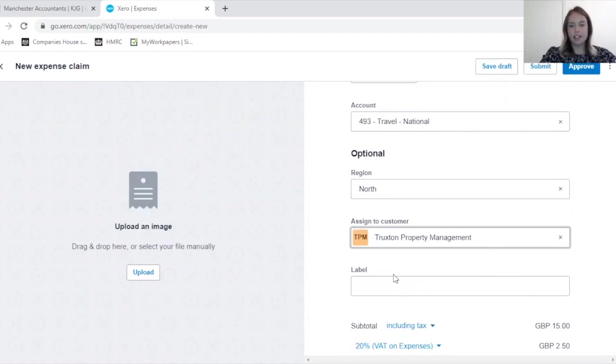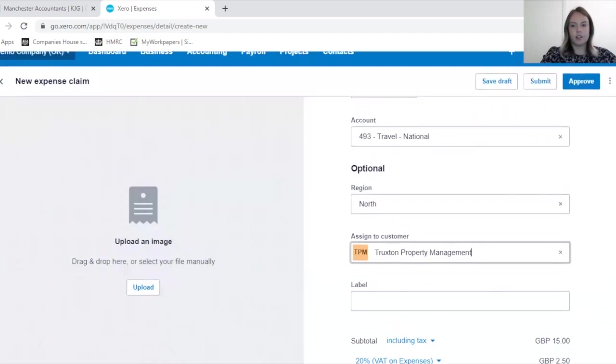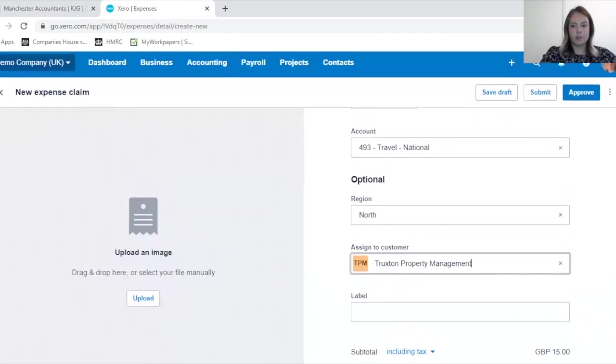I'm saying that this customer is going to reimburse us, and this cost needs therefore to be tracked against that customer.